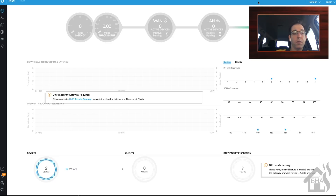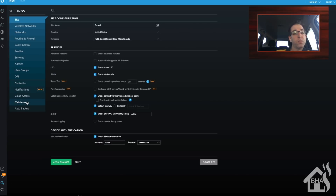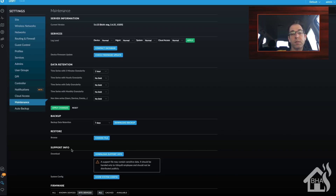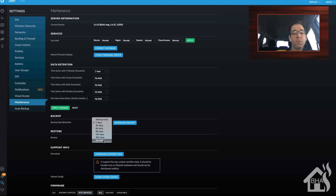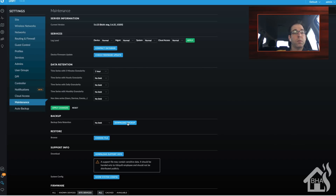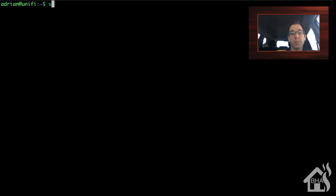Here we are in our existing UniFi controller. I'm going to go into Settings, then down to Maintenance, and there's a section in the middle that says Backup. You can choose how much you want to back up — just configuration, or data and statistics as well. I'm going to go ahead and choose everything and back up the whole deal. Depending on how much data you have stored, it may take a little while but shouldn't take too long. Once that's done we're ready to move on. We've got our backup, so let's go ahead and shut down our old UniFi controller.